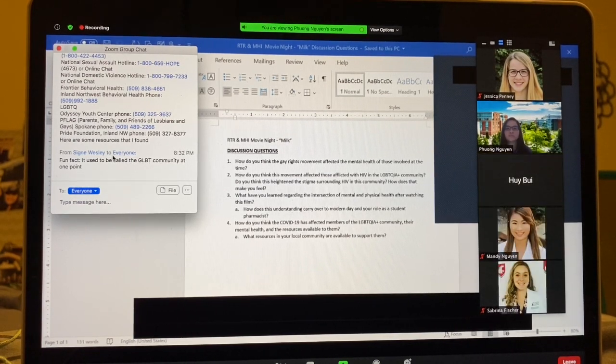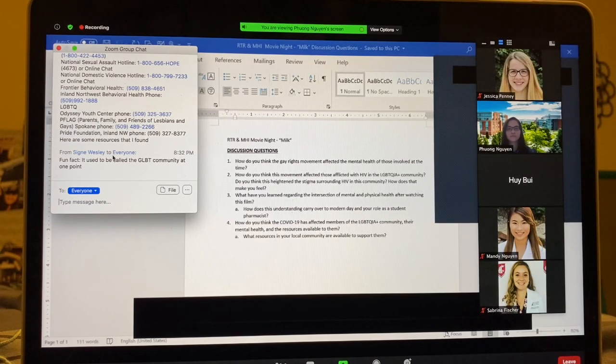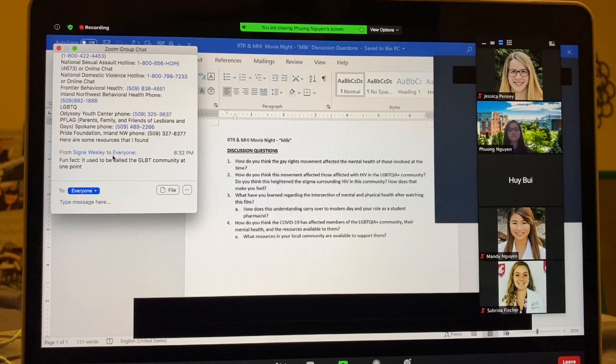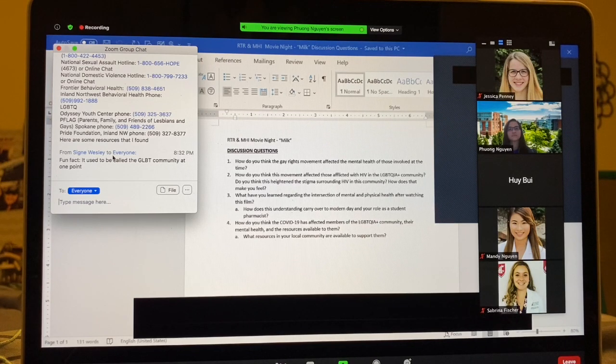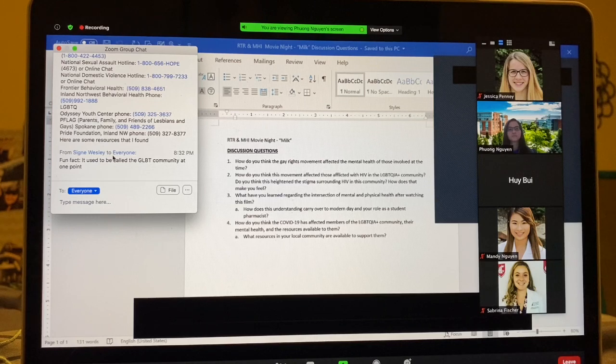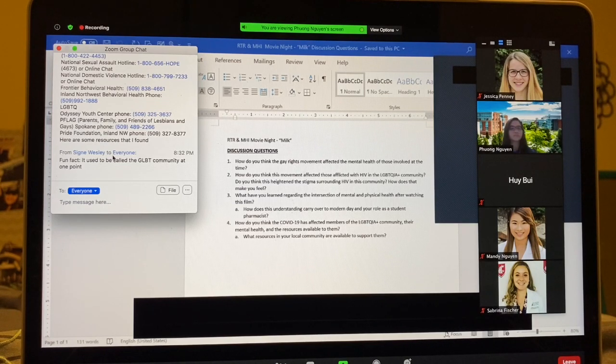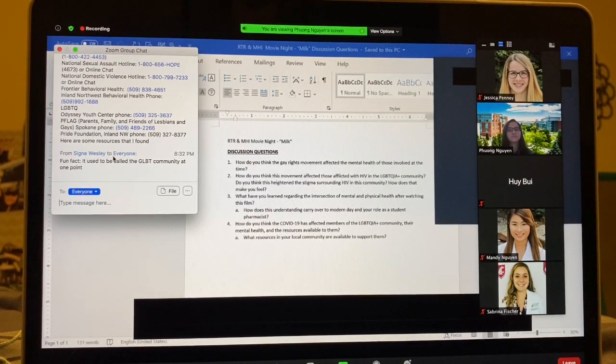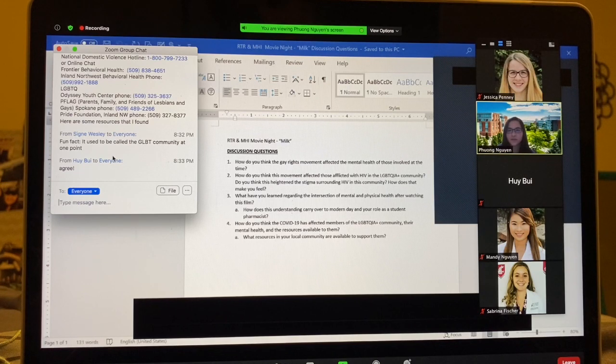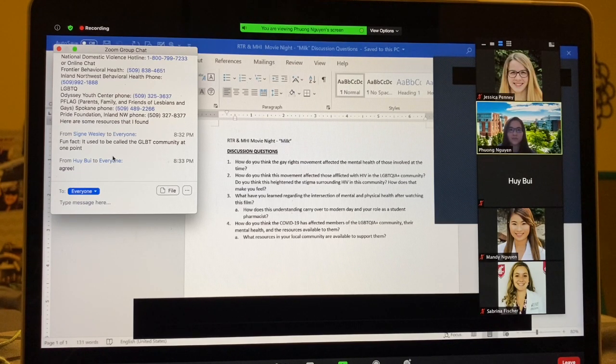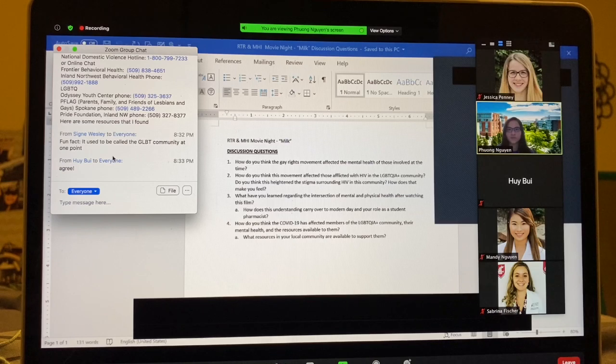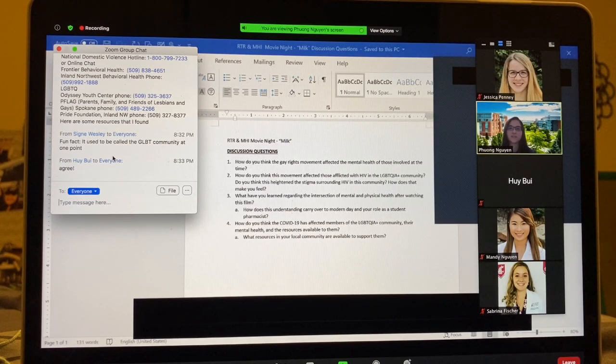I also feel like with COVID-19 and the stay-at-home orders or social distancing, it can put some people in the community at a disadvantage for mental health where they feel more pressure, or if they live in a more toxic environment where they don't feel accepted, that can take a toll on their mental health. Jessica put some of the resources in the local community that are available to support people in this community in the chat. So that's there for your reference if you need it.